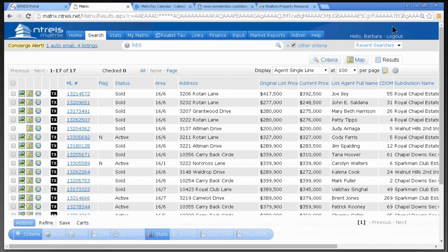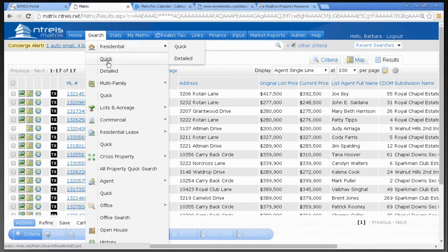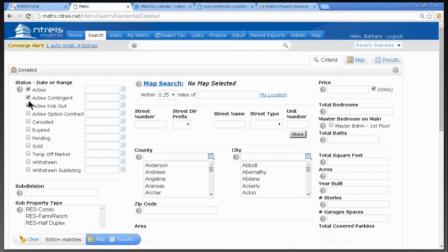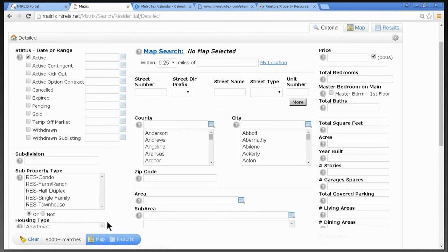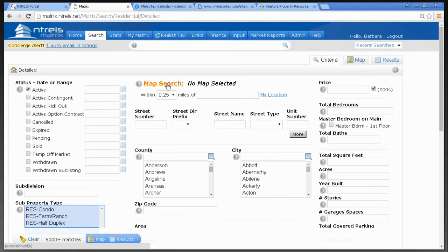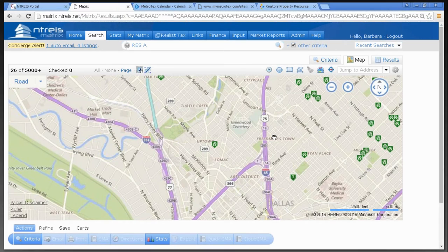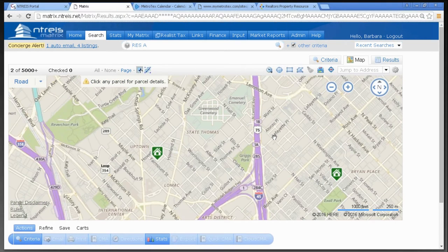Speaking of the map, let's talk about driving directions — this is relatively new. I go to Search > Residential, select Active and Single Family, and click Map Search. When the map appears, depending on your zoom level, you'll see little green houses if zoomed in close, or circles with numbers if zoomed out far. Someone wants to know how far it would be to get to a particular address — a place of business, daycare, or wherever.